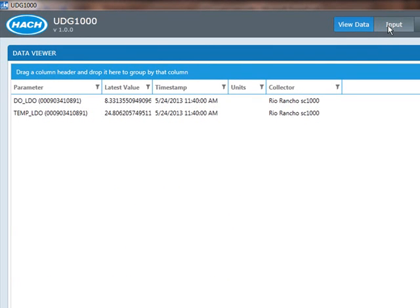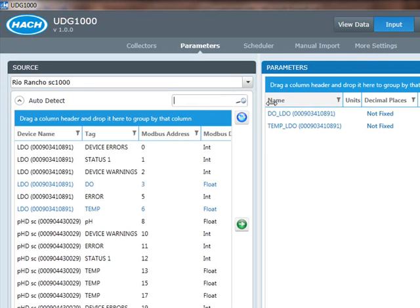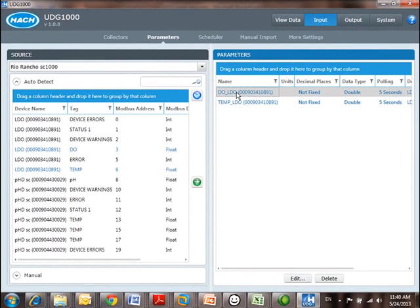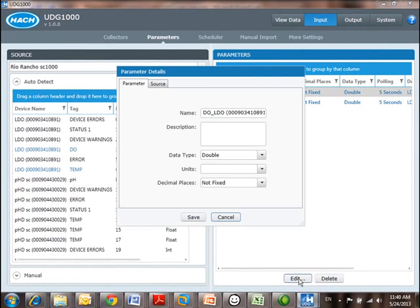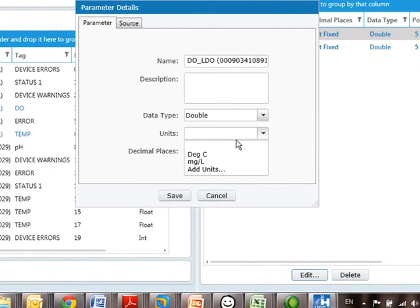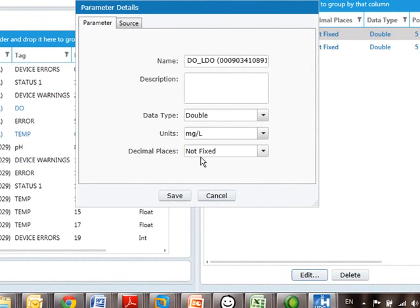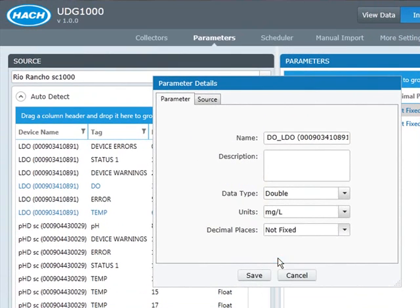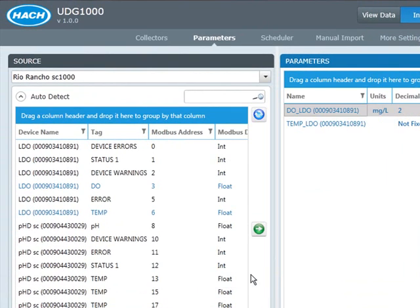If I go back to Input, I can adjust some of these parameters about the DO and the temperature that I'm collecting. I'm going to go into Edit, and I'm going to choose Units, my DO units are milligrams per liter, and I don't need to see all those decimal places. I'll do it to two decimal places.